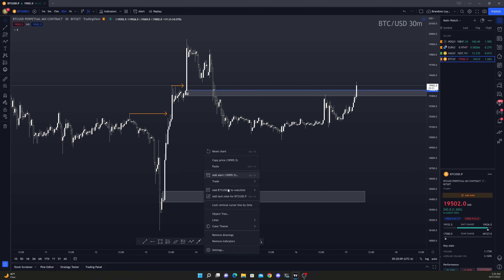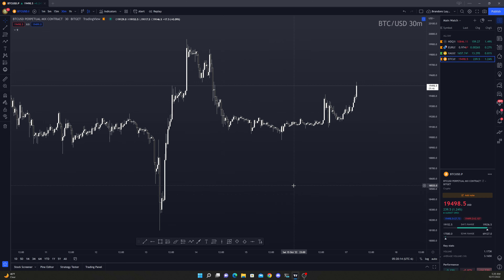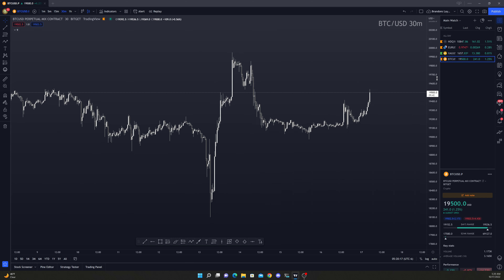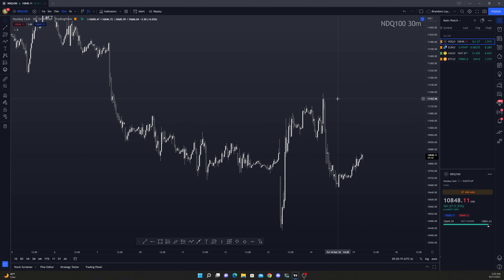All right, what's good y'all. We're going to go ahead and kick this right off — it is 10:17 and these are the trade ideas for today. Let's go ahead and jump up to the NASDAQ.